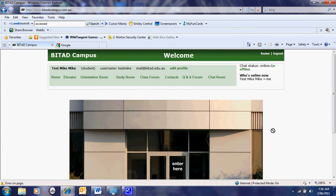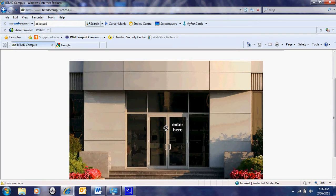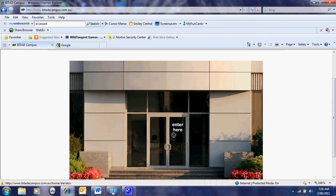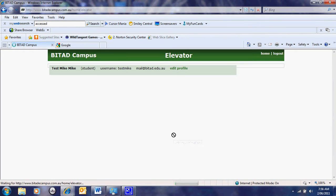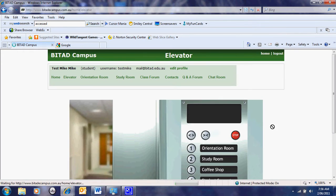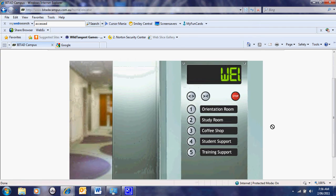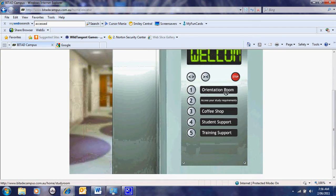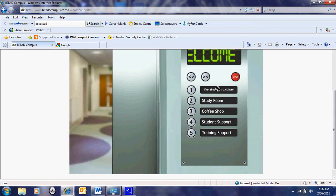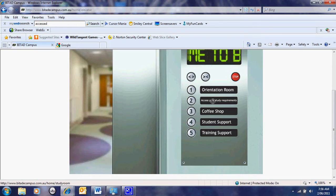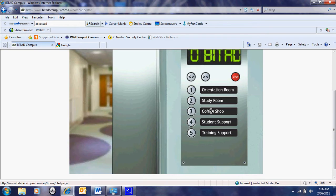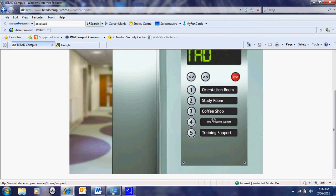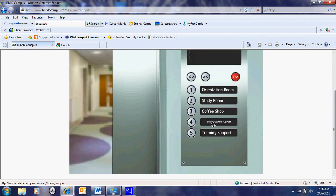When the student first comes into the room, they have a little building gear to give them some effect as they get through the doors. Once they get through the doors, they have a lift which has an orientation room for first-time users, their study room to access their requirements, a coffee shop or chat session, and contact support.